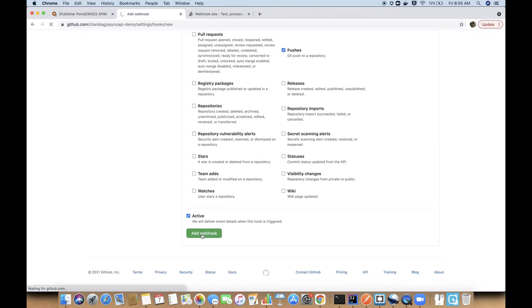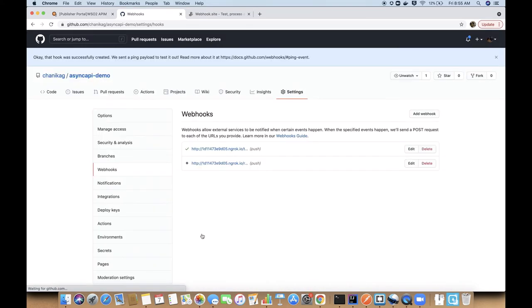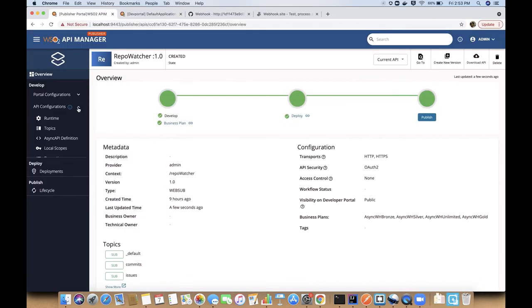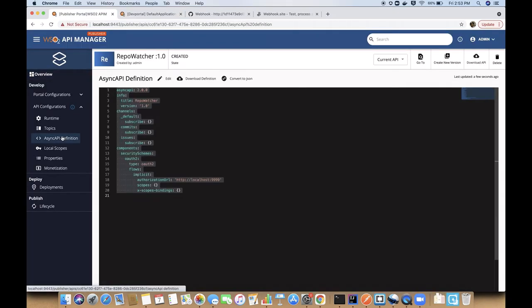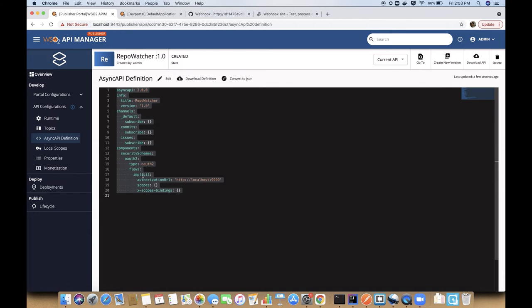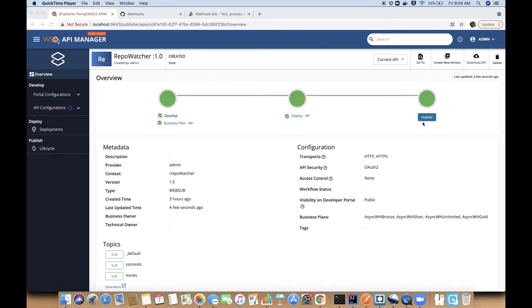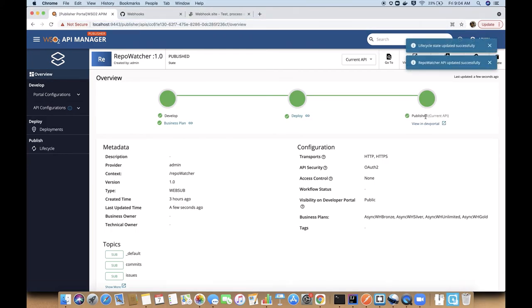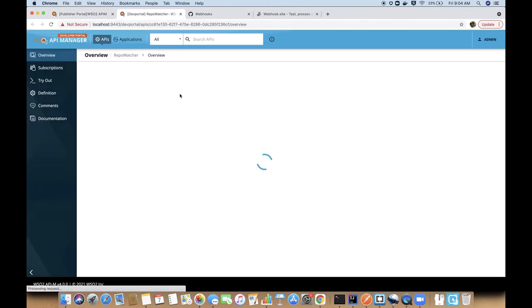We can do the same for the other topic as well. Let's go back to the publisher. When a webhook's API is created, an async API definition is also generated. Now we can publish the API and then it is available in the dev portal.